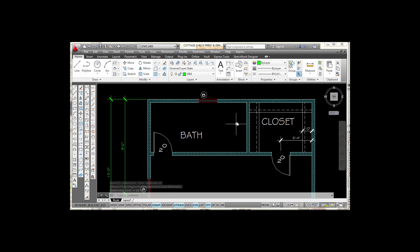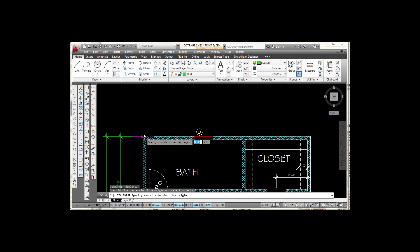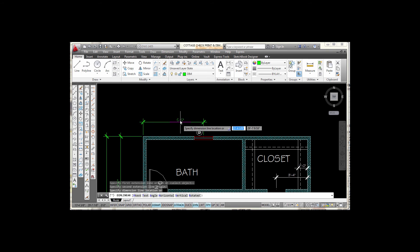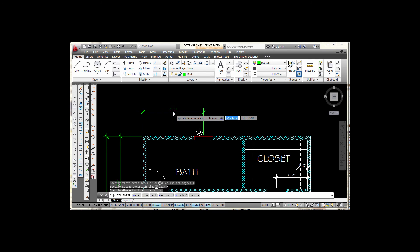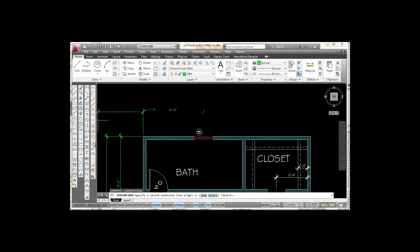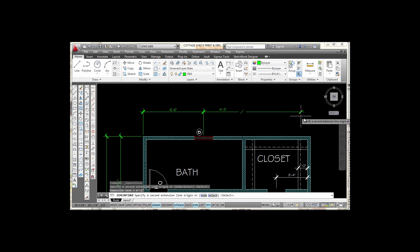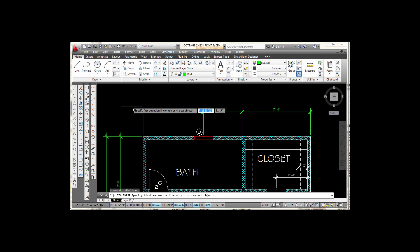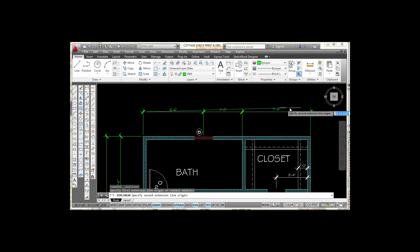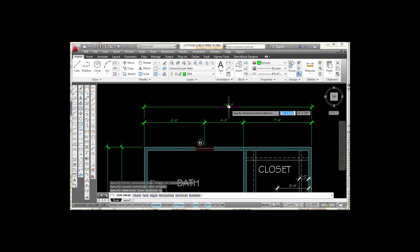I'm going to do the same thing across the top of the house. I start with Linear, snap to this endpoint, go to the midpoint here, move out, and pick. Then I go to Continue — the next point is the inside corner of this wall, then to the far corner, and press Escape. I pick Linear again, snap from tick mark to tick mark, move out, locate the text in the center, and pick.